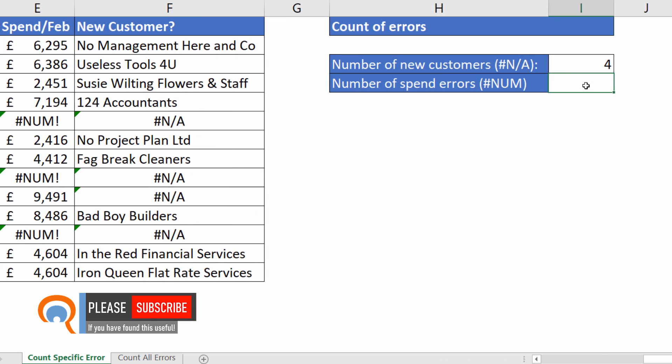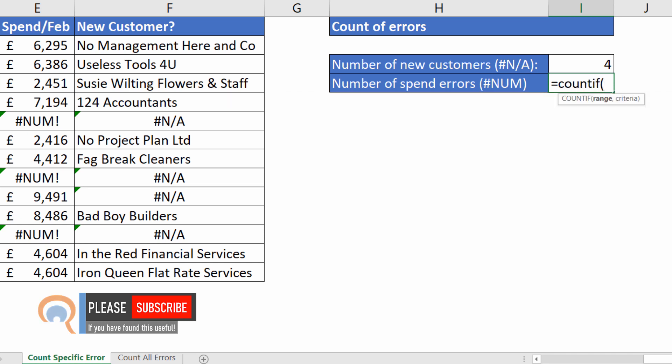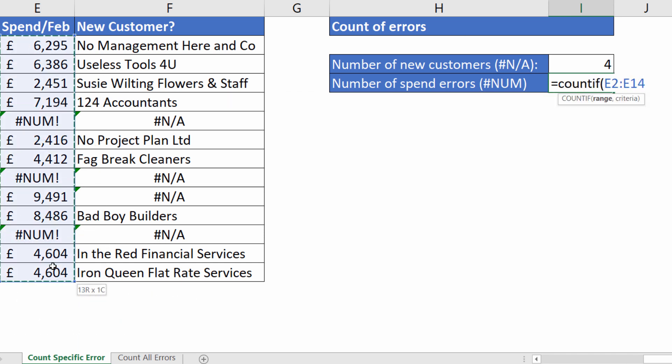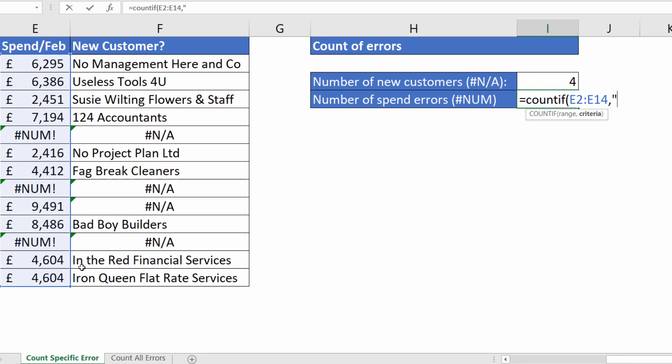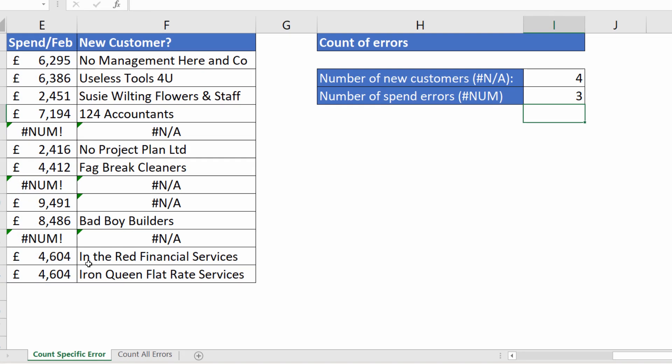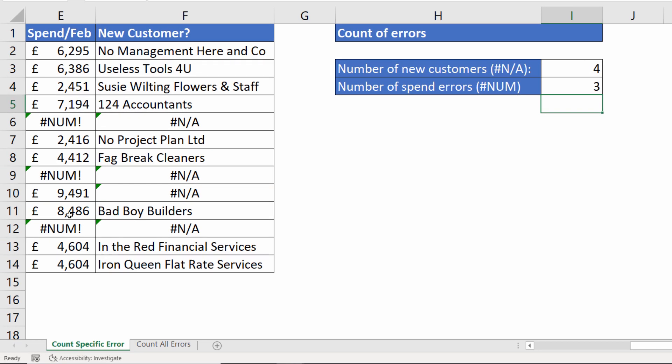So what I would do is say COUNTIF, again specify the range. Then in quotation marks the error as it appears in your worksheet. Okay, so that's how you count the number of times a particular error occurs within a specified range.